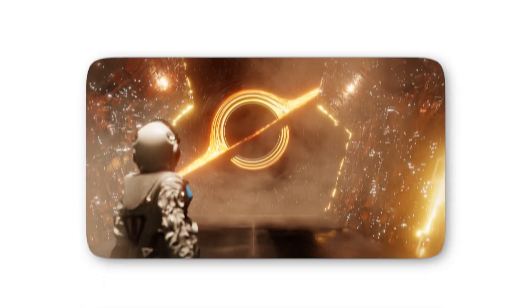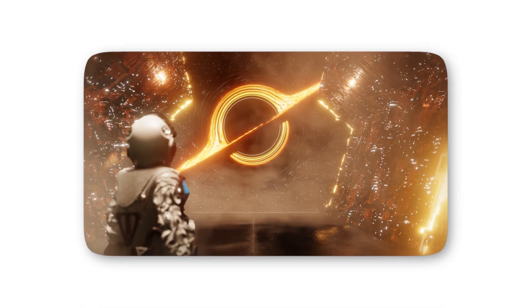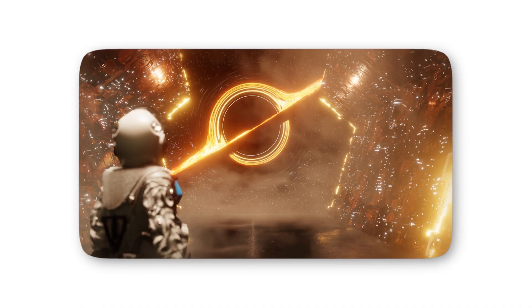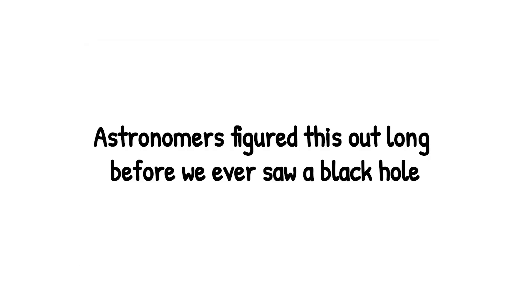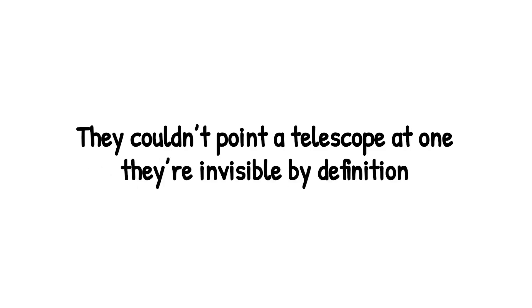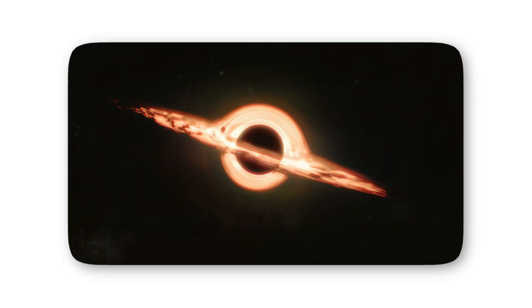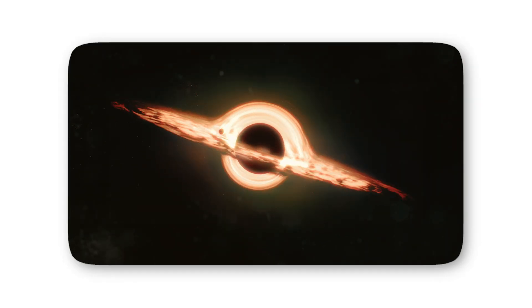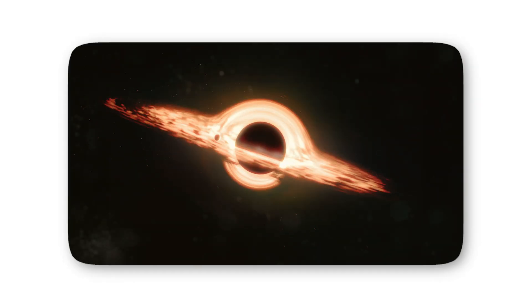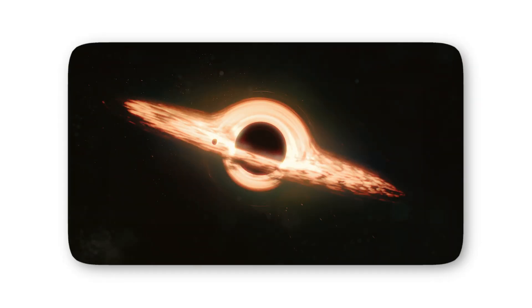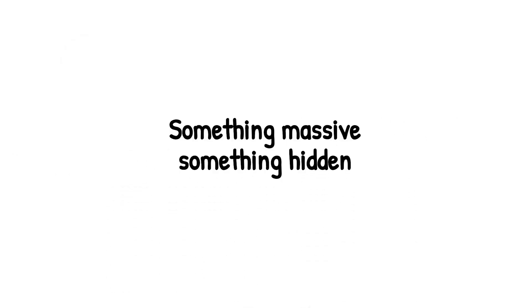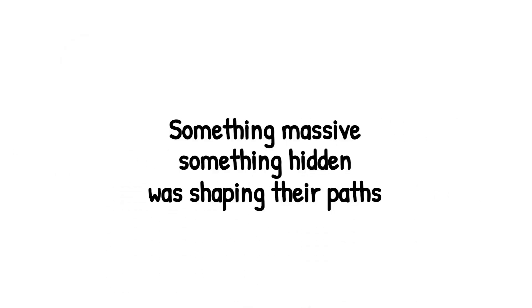Black holes are like the ultimate monsters under the bed. You know they're out there, swallowing stars and twisting space-time into knots, but at this distance, they're harmless shadows, too far away to matter. You can watch the universe's scariest predator from the safety of your cosmic living room. Astronomers figured this out long before we ever saw a black hole. They couldn't point a telescope at one. They're invisible by definition. But they noticed stars moving in bizarre orbits, circling around nothing. That nothing was the giveaway. Something massive, something hidden, was shaping their paths. That's when the idea of black holes jumped from wild theory to scientific fact.